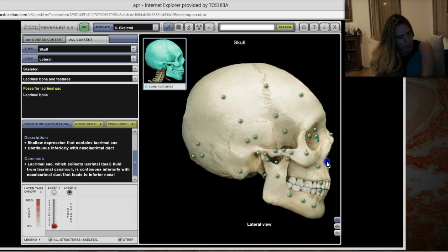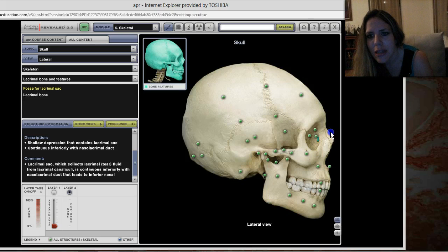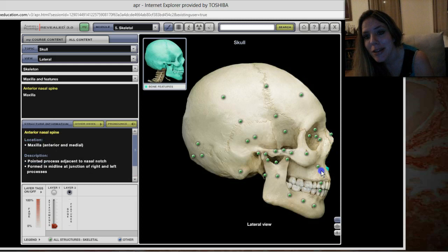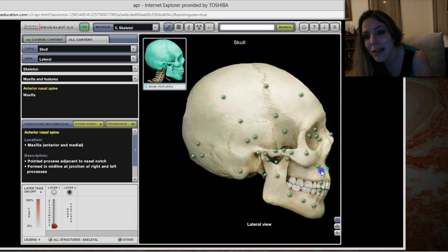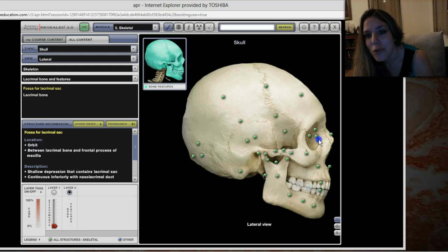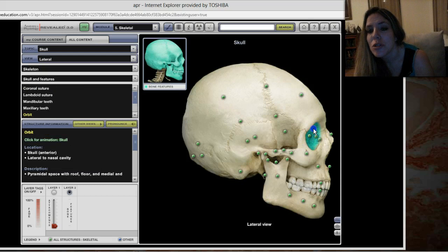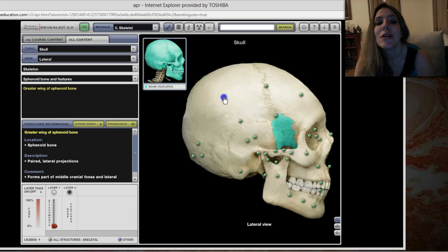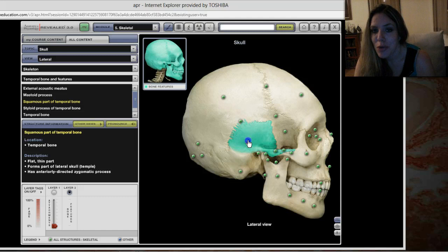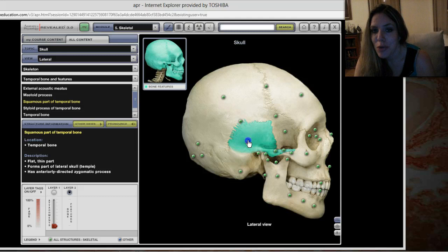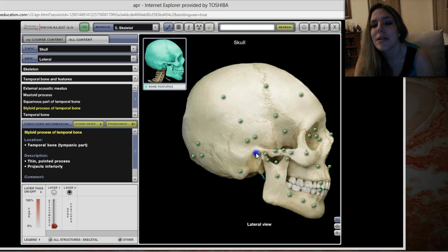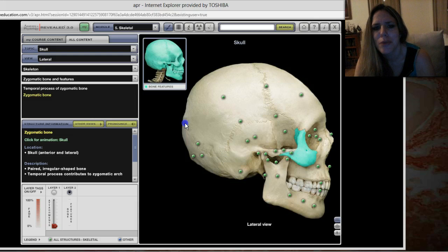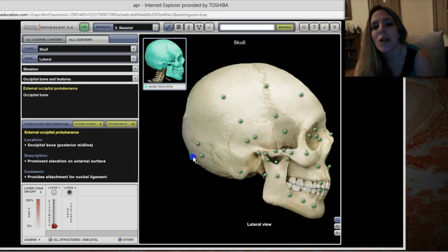Let's review what we've covered on the lateral aspect: nasal bone, anterior nasal spine, maxilla with its frontal process, the fossa for the lacrimal sac, lacrimal bone, orbital plate of the ethmoid bone, the whole orbit which includes part of the frontal bone, coronal suture, pterion, greater wing of the sphenoid, parietal bone, squamous suture, squamous part of the temporal bone, the whole temporal bone, mastoid process, styloid process, external acoustic meatus, zygomatic process of the temporal bone, temporal process of the zygomatic bone, zygomatic bone, lambdoid suture, occipital bone, and external occipital protuberance.